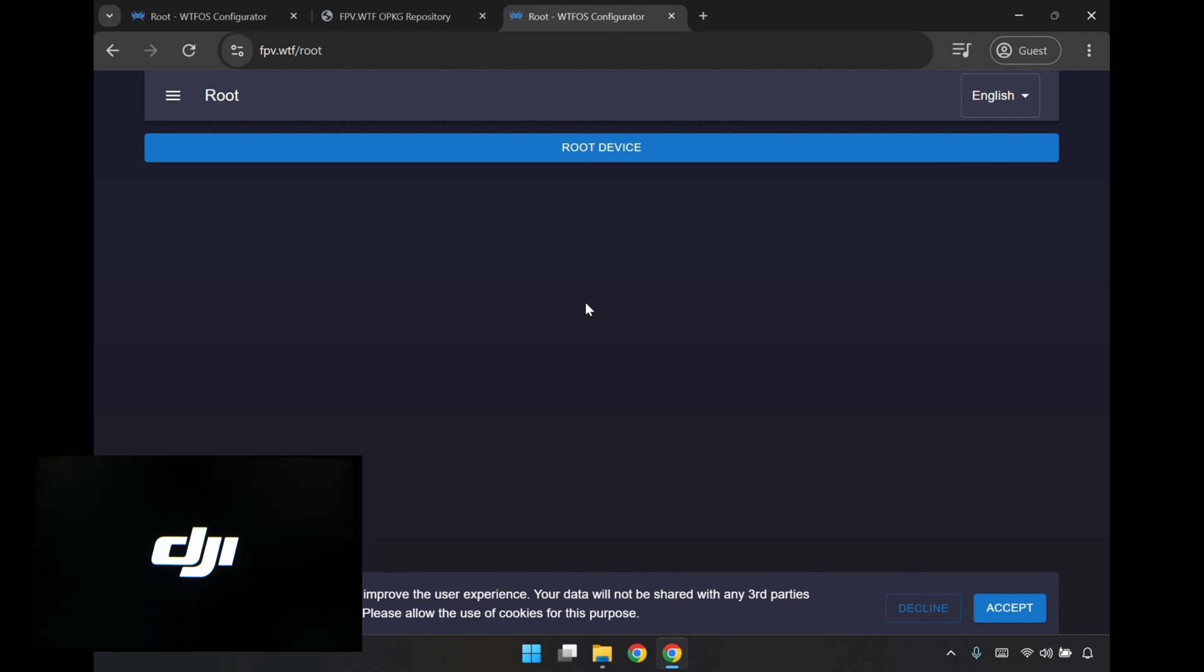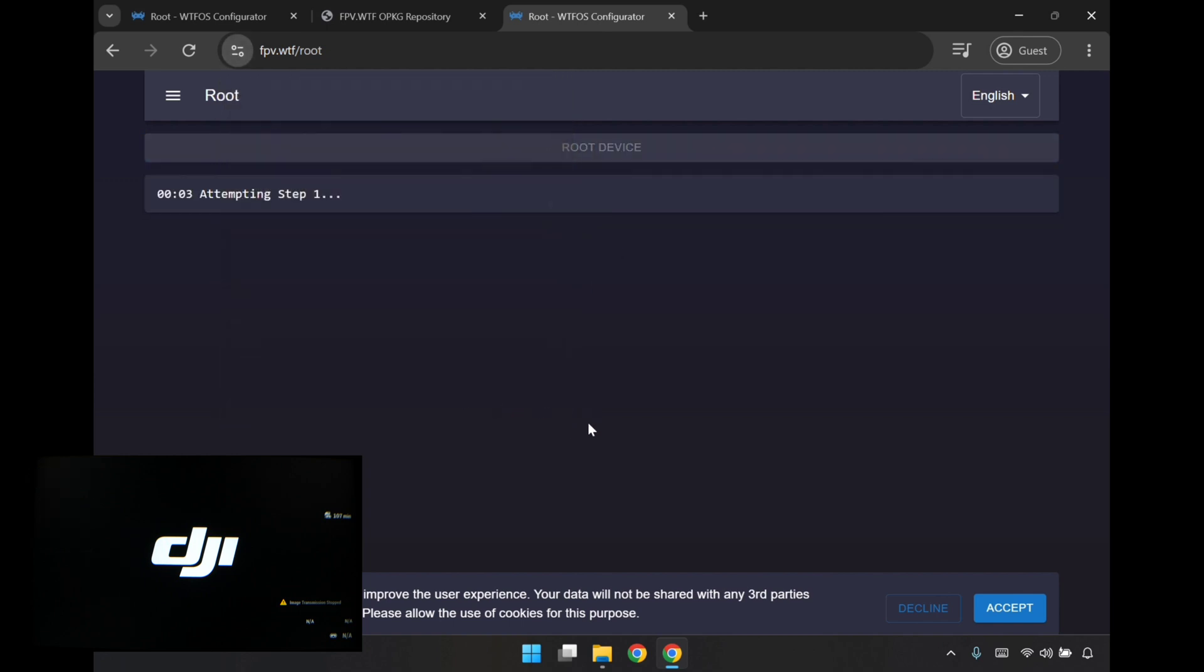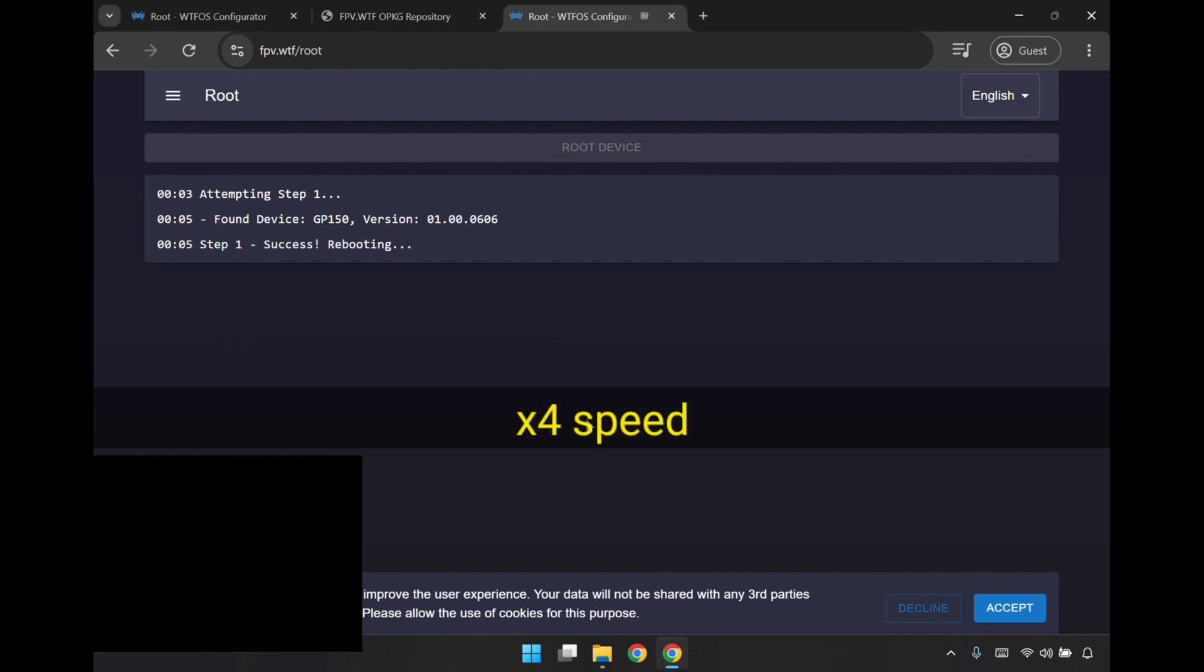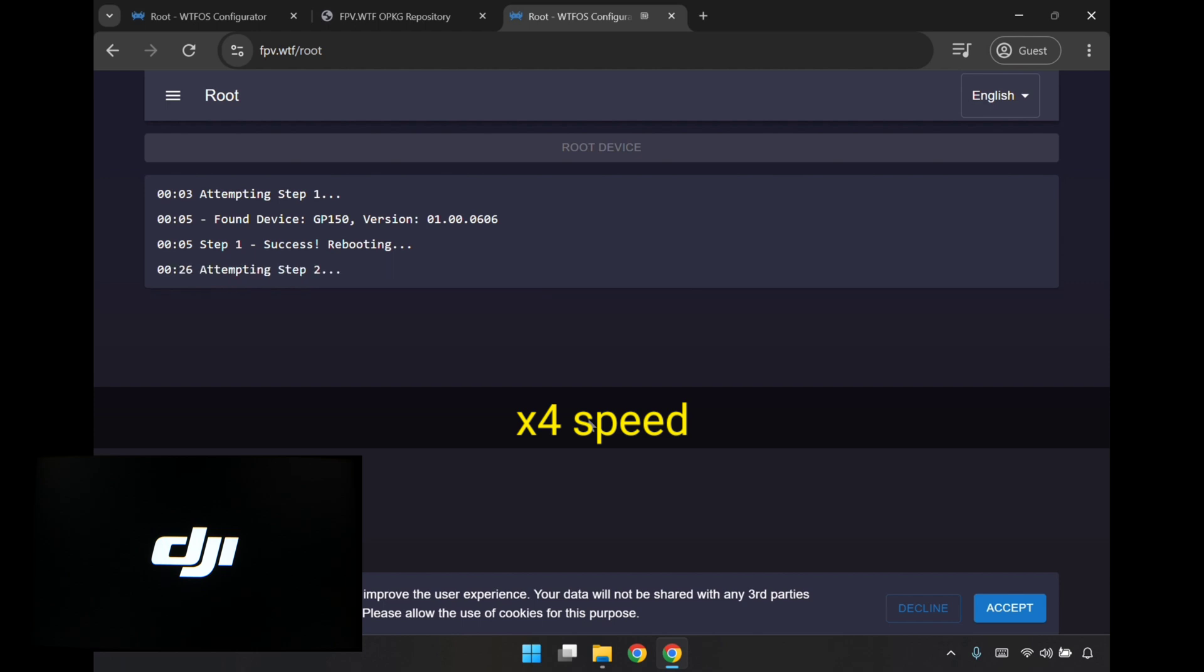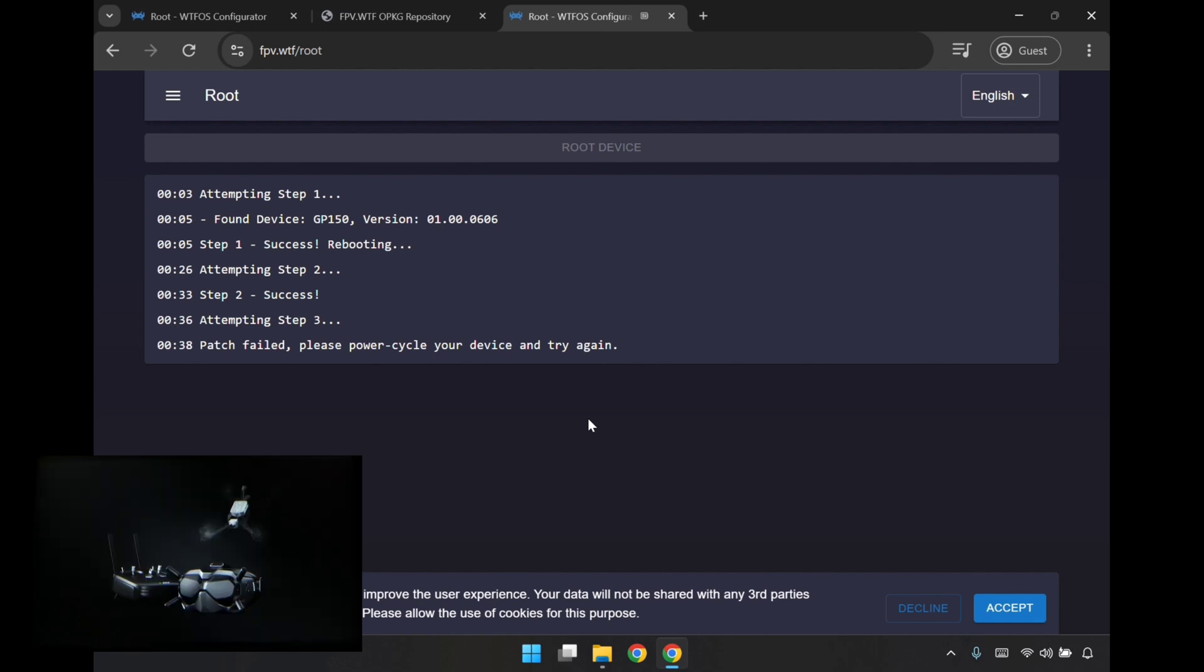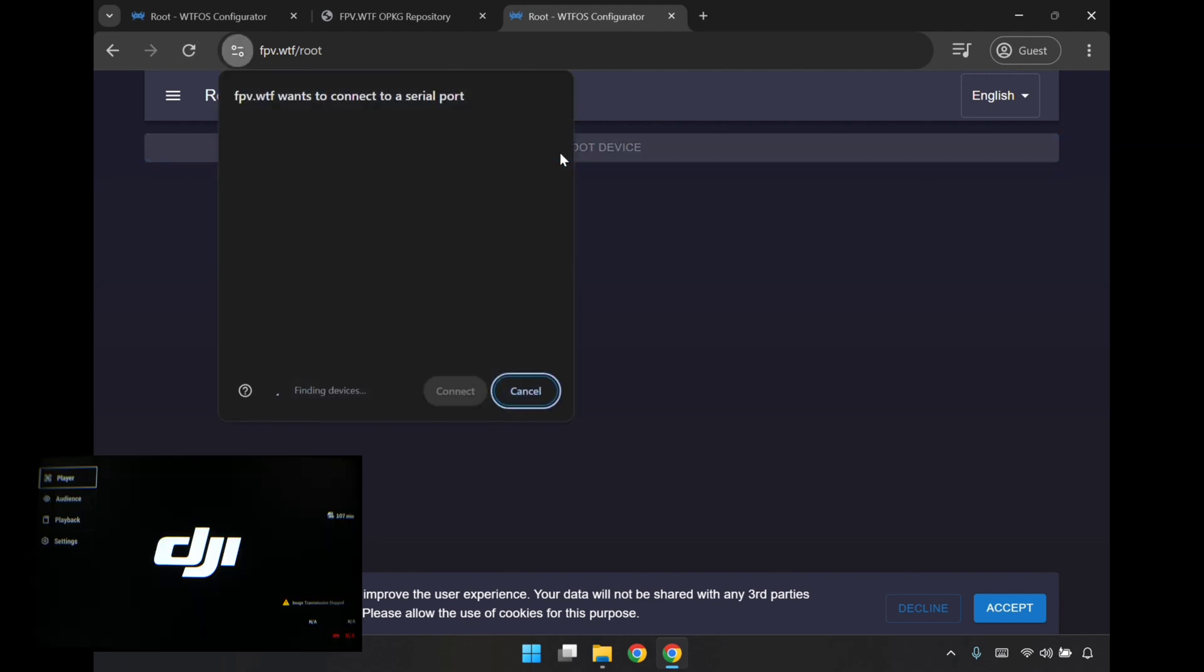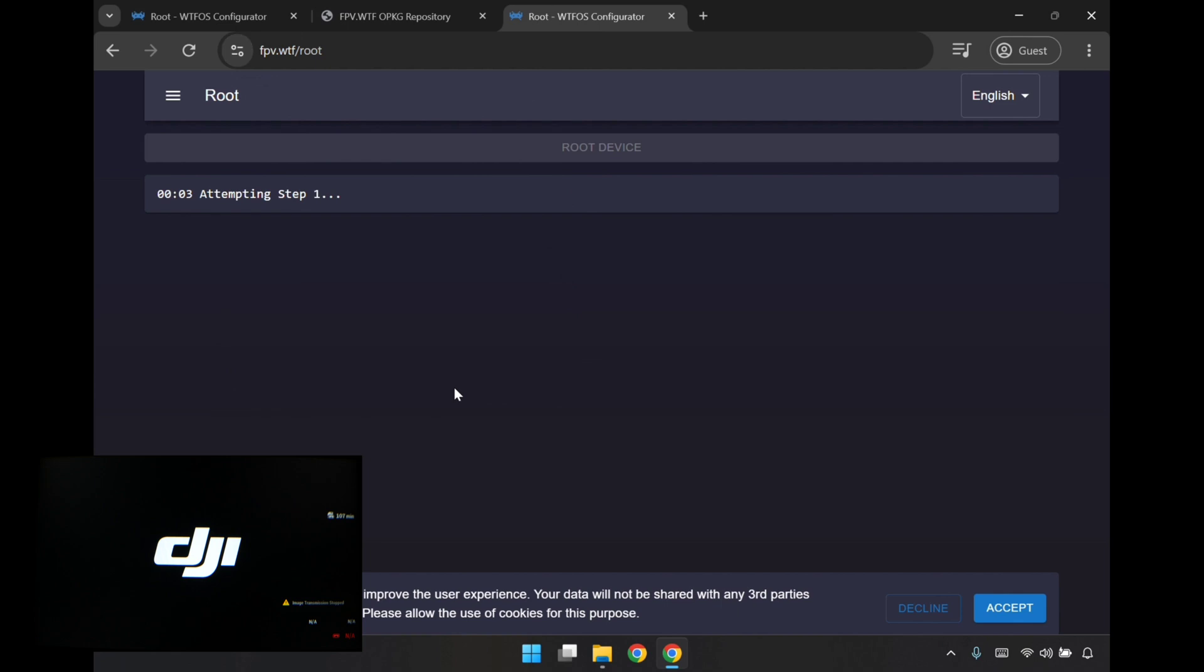There we go. I'm just going to root the device again and try it another time. It looks like it got through that step of step two, where it failed last time. But it got to this third one where it says patch failed. So please power cycle. We'll give that a go again. I'm just going to power it down, power up the goggles again. I'll root the device again, select the port, and try again.